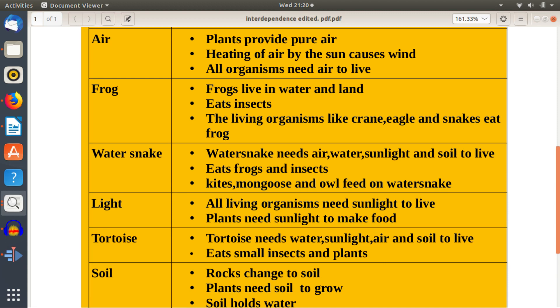Light: all living organisms need sunlight to live, and plants need sunlight to make food. Tortoise needs water, sunlight, air, and soil to live.